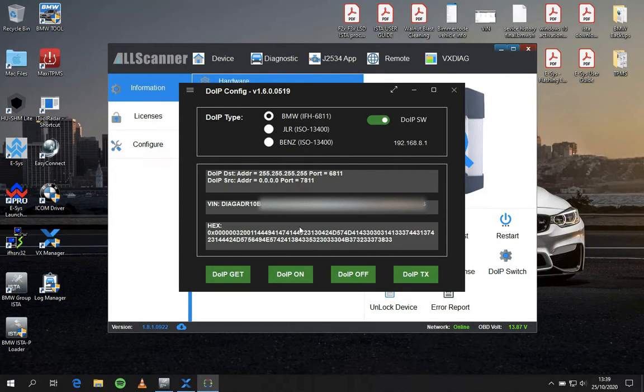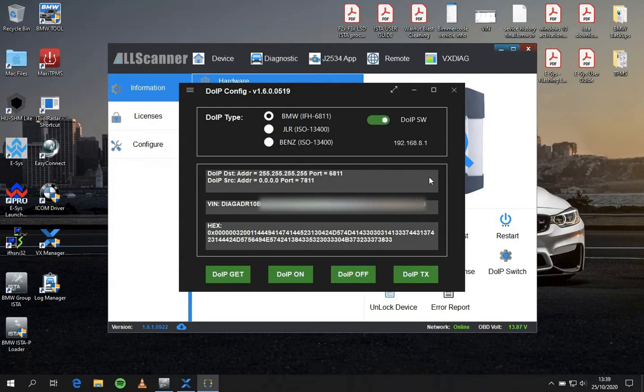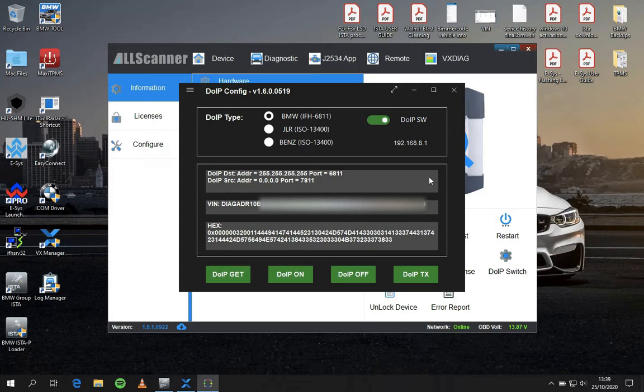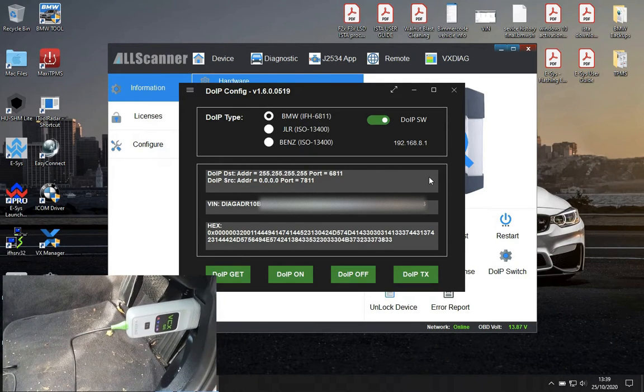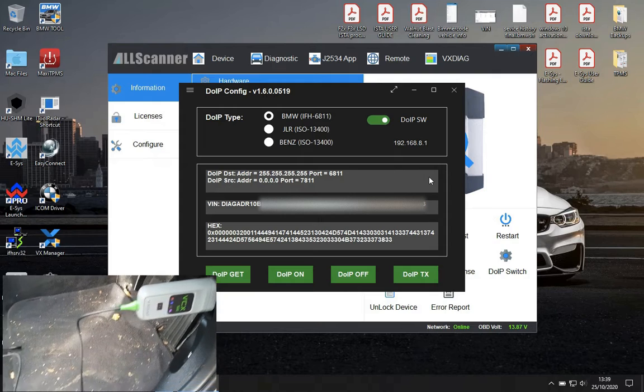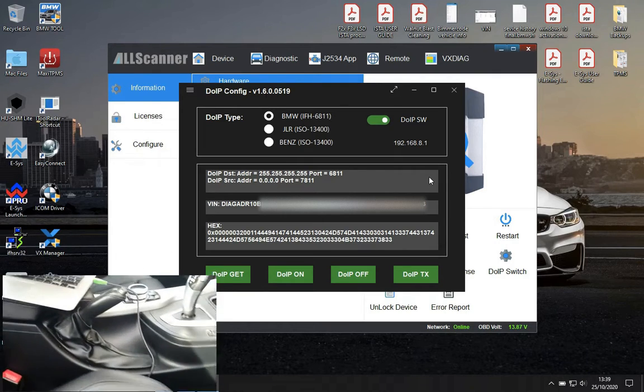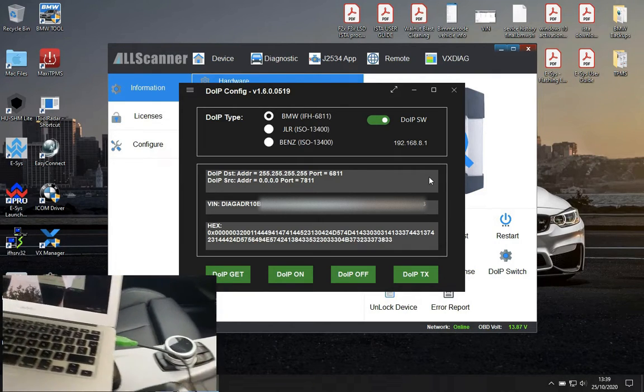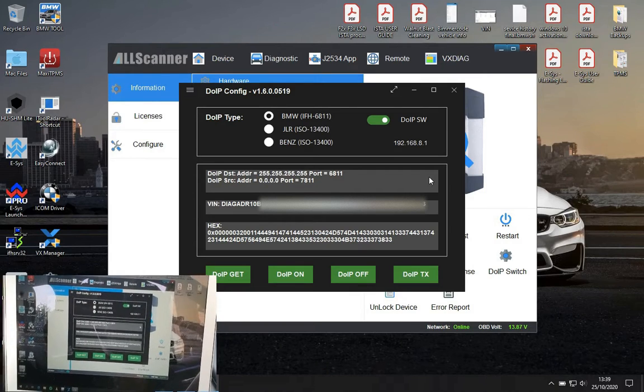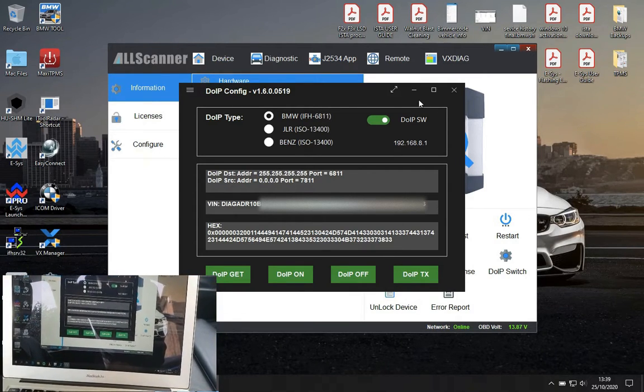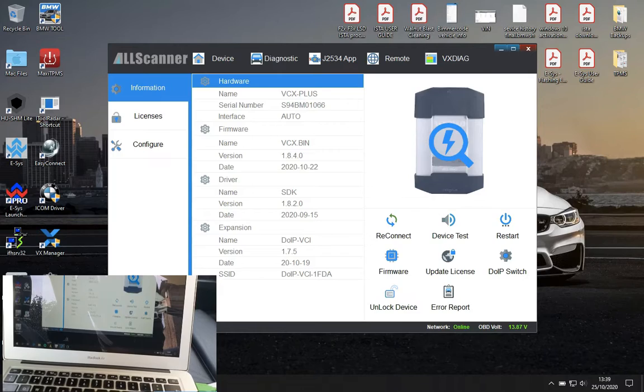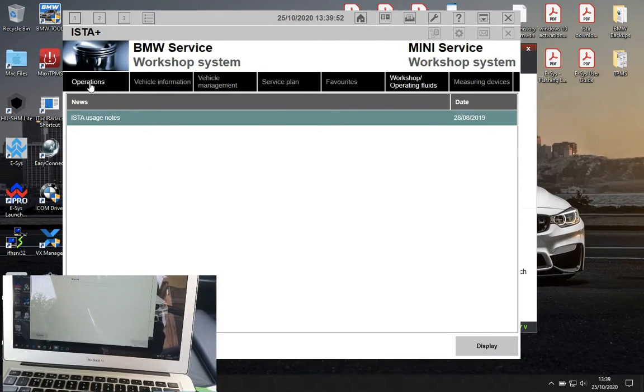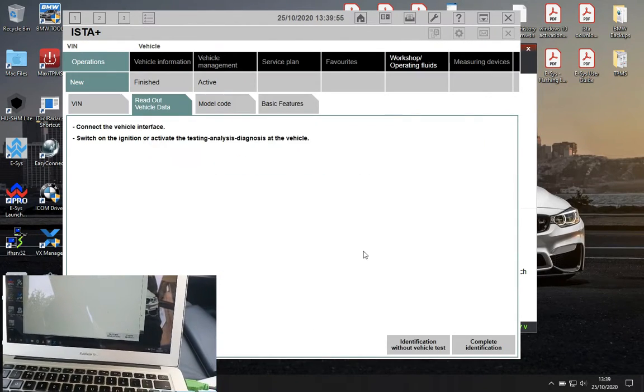Once you press it, it will recognize your car and then you can minimize this window and work on ISTA from now on. As you can see, the device is fully connected, exactly the same page. It's a very compact device, I'm very happy with the size of it.